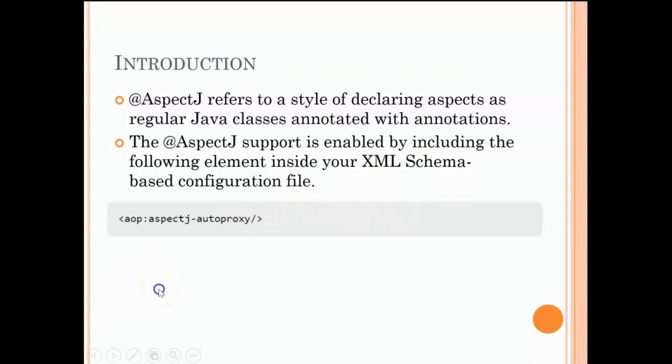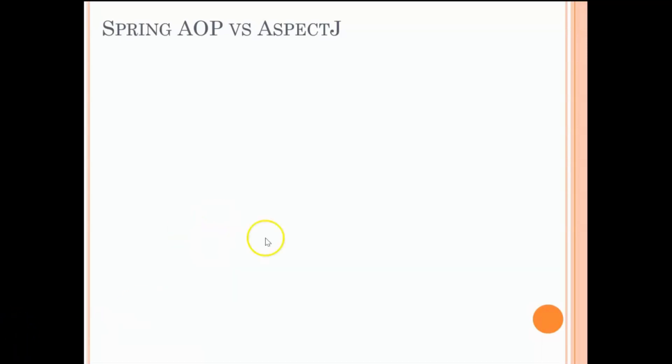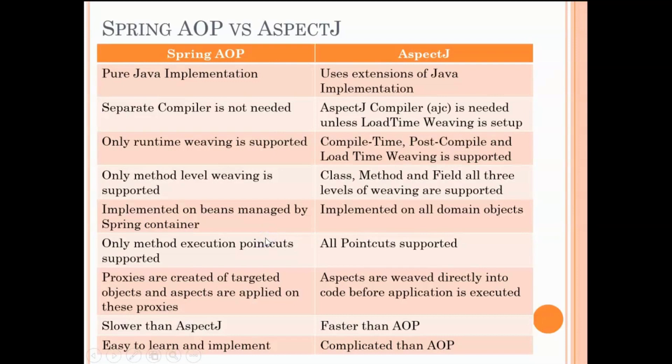Once this is done, we are almost all set. But before we jump into writing the AspectJ code, we need to understand why it is so popular. AspectJ is one of the most popular implementations of AOP, so let's go ahead and see the differences between AOP and AspectJ.